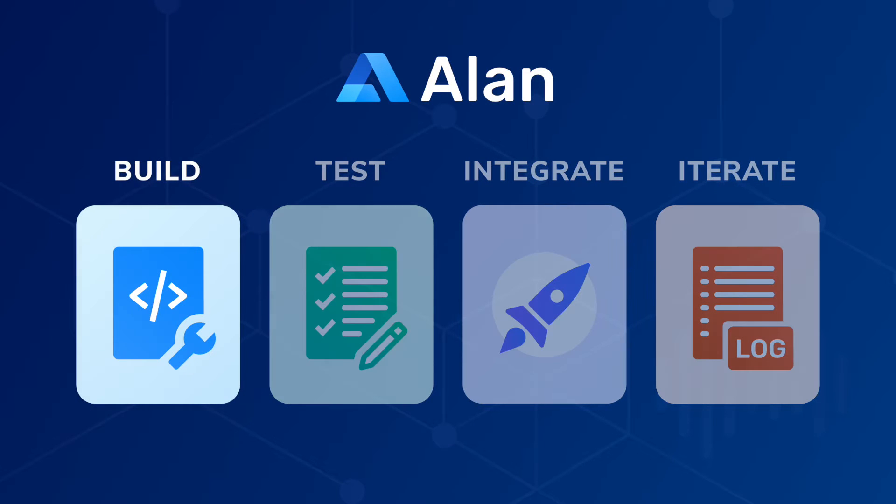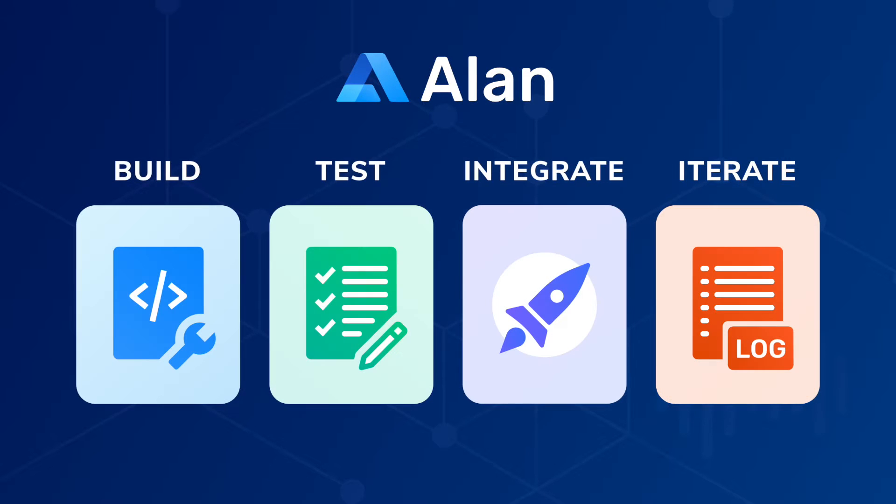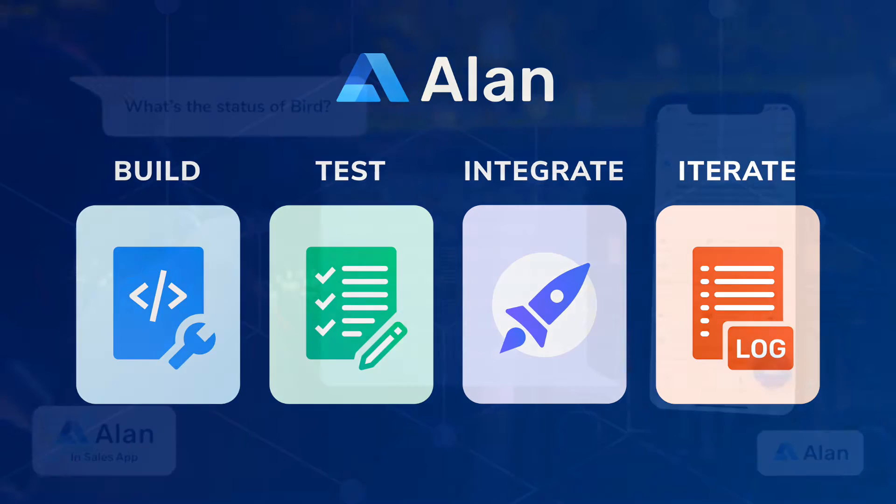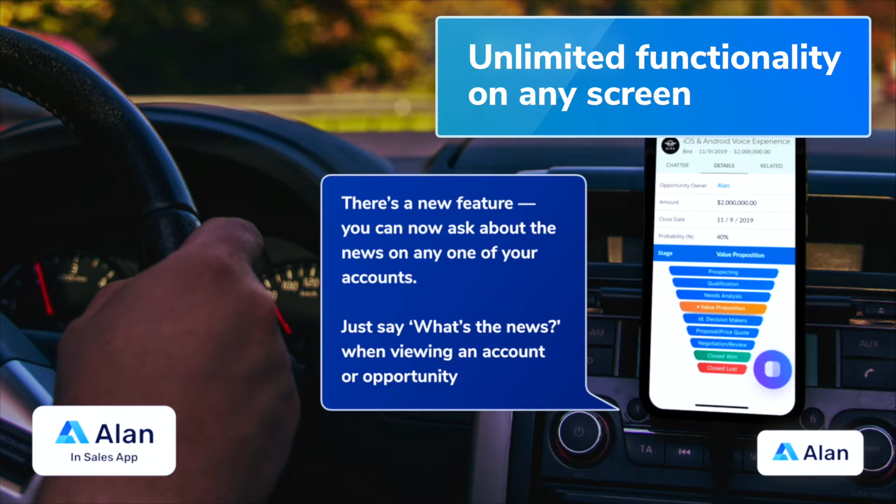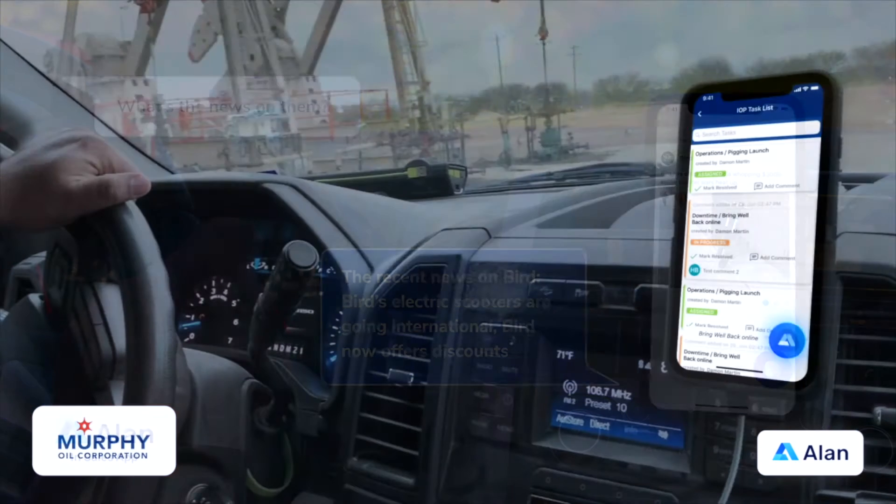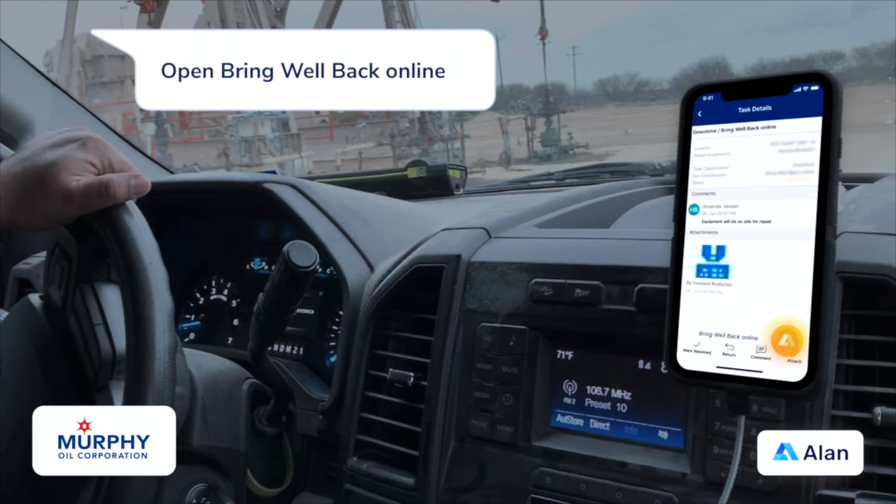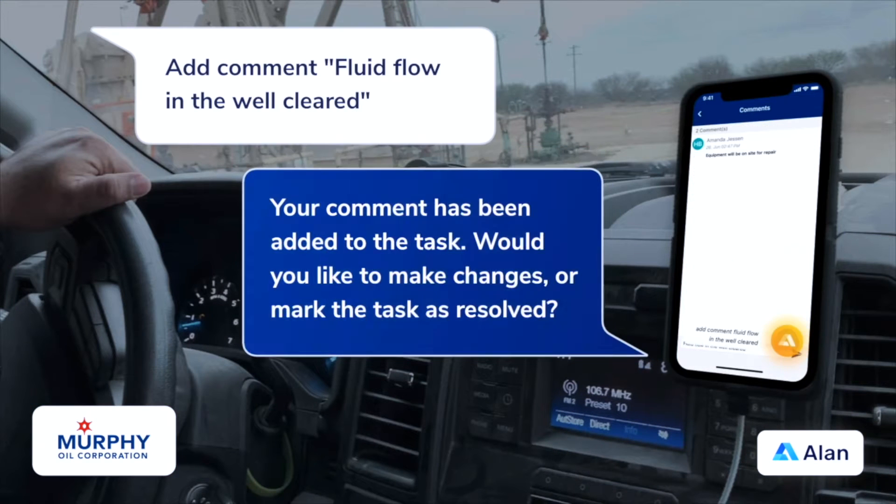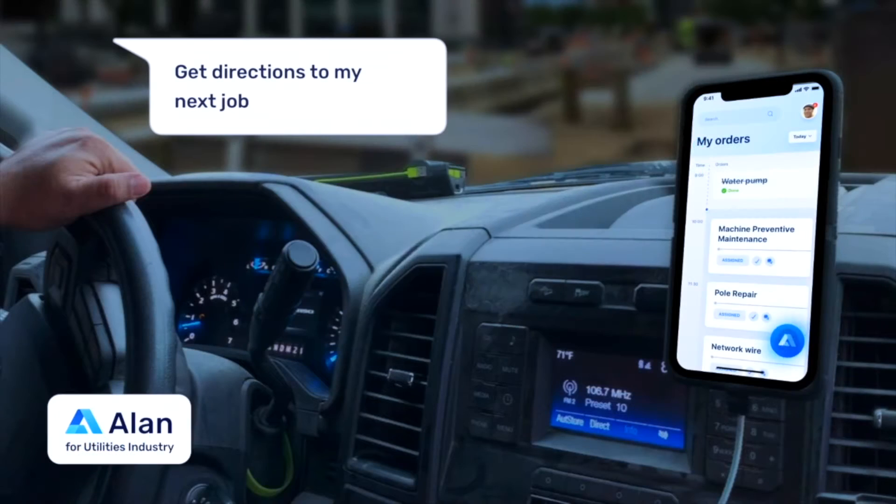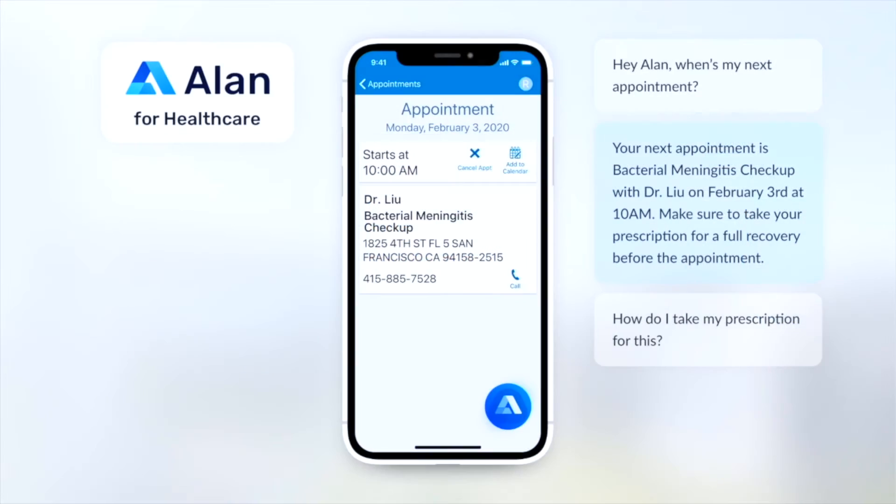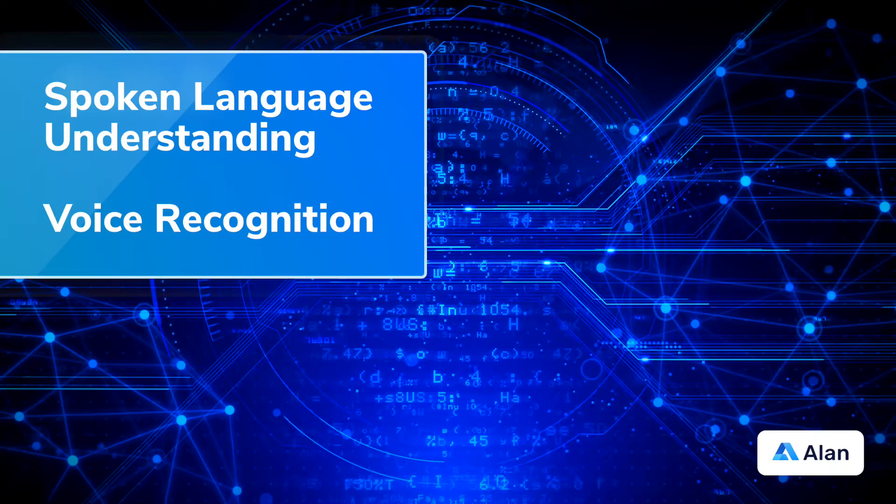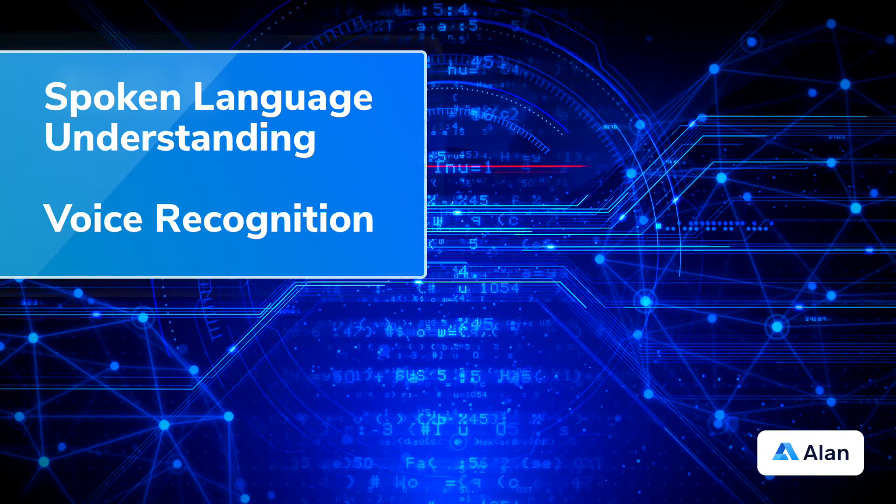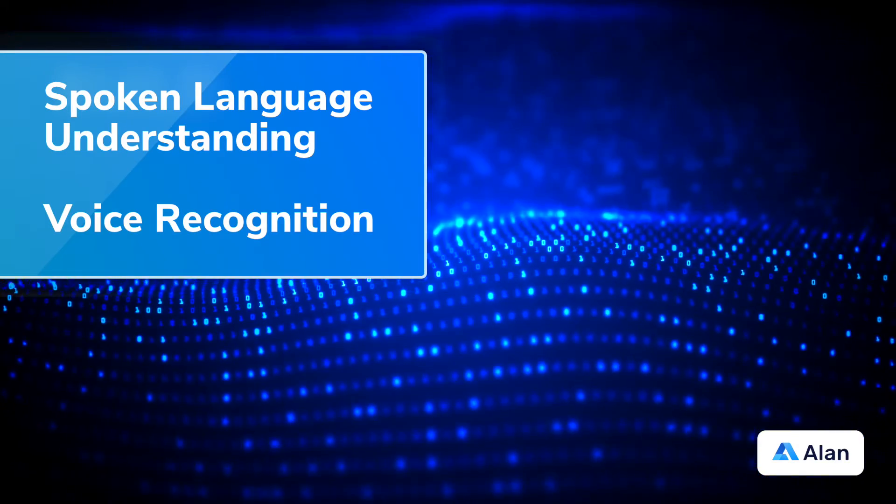Alan is a platform that lets you build, test, integrate, and iterate on a voice assistant for your application. Voice offers unlimited functionality on any screen, and users can just talk to the application to get onboarding help, information specific to any screen or context, and complete tasks and workflows all while hands-free.